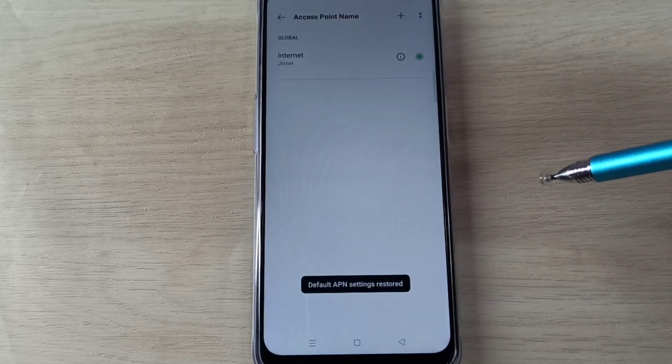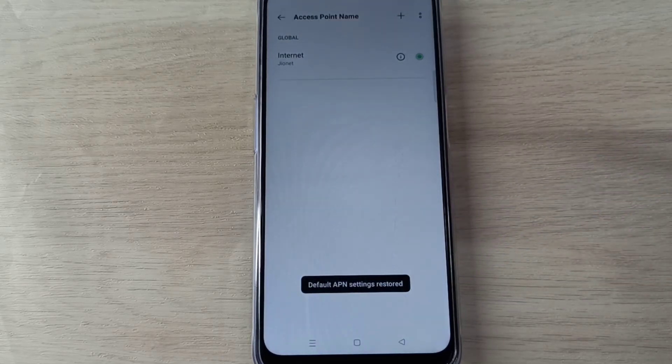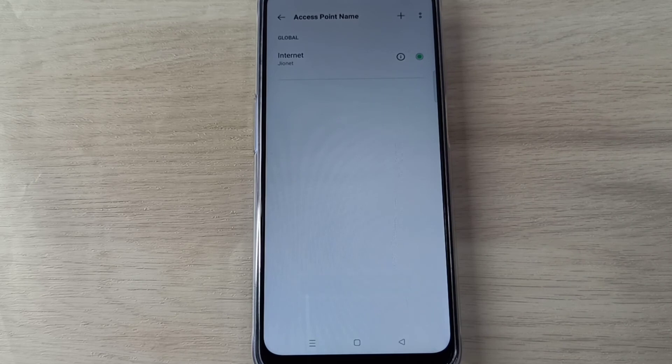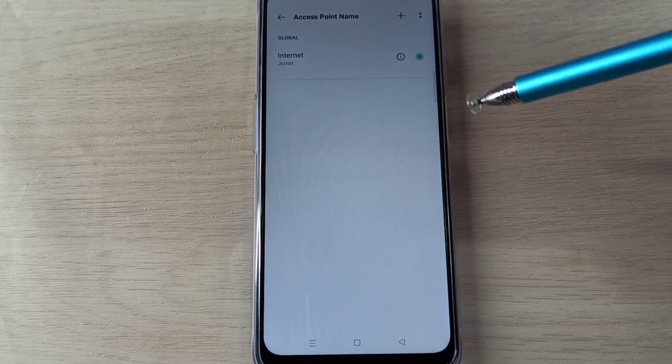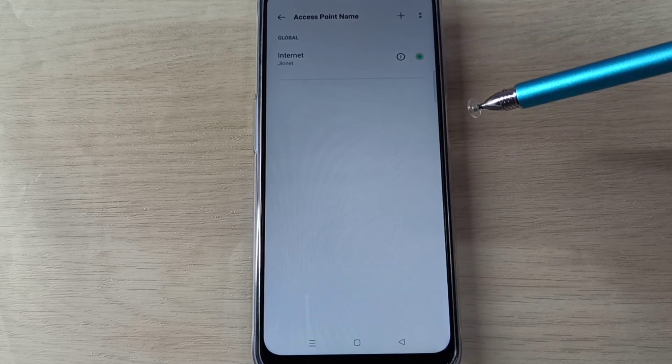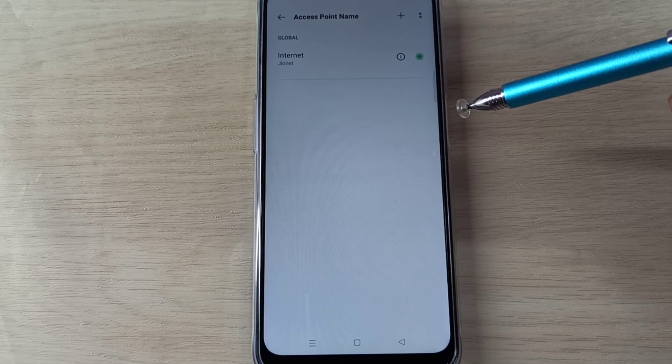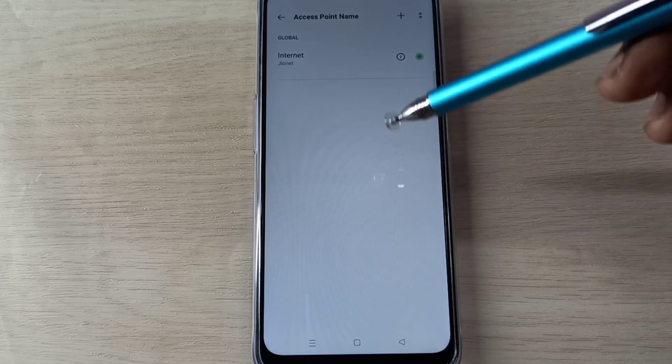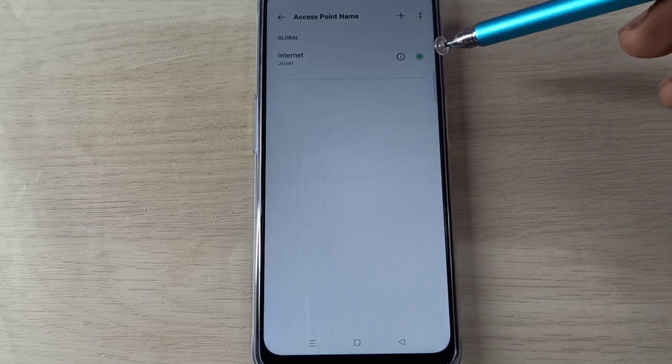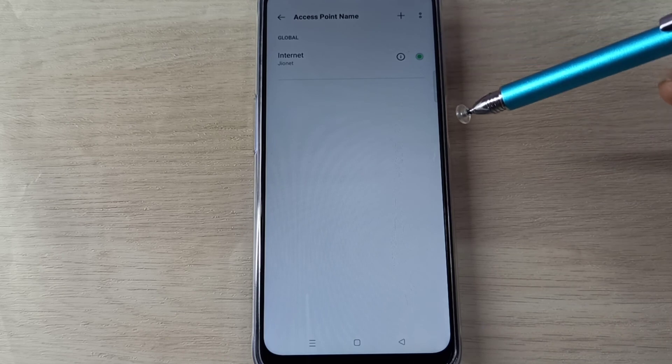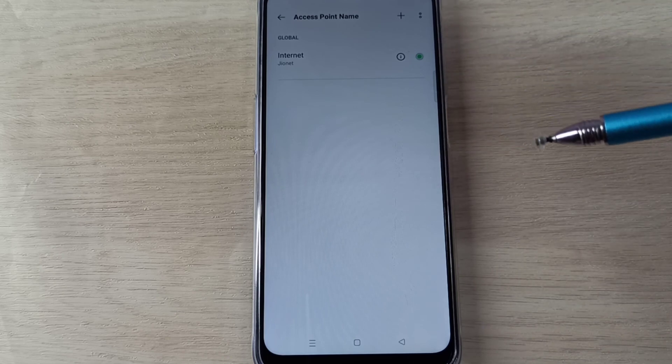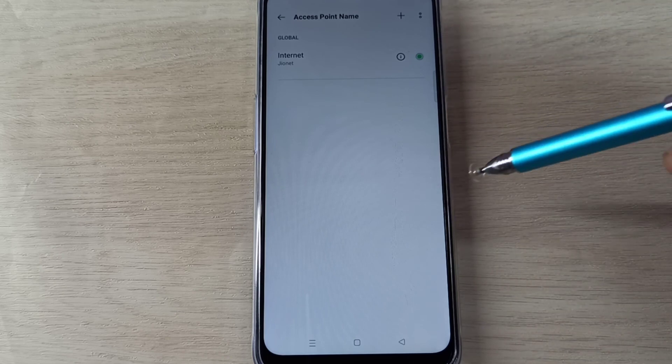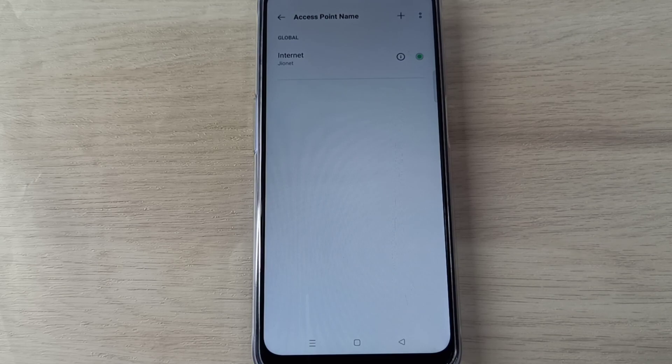So it will delete and recreate a new working access point. If we are facing a mobile data issue, then we can reset the access point name or APN and recreate a new working APN. That way we can fix the issue. So please try it.